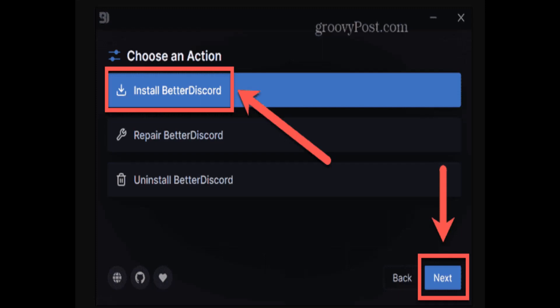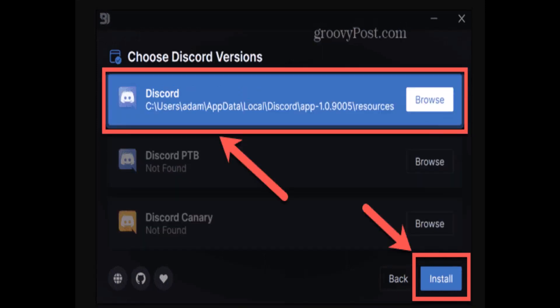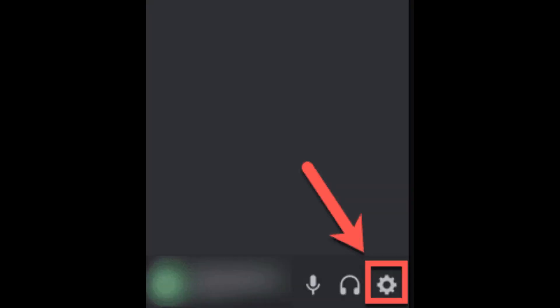First, you need to download the BetterDiscord app and run the installer. After you accept the terms and conditions, you need to select 'Install BetterDiscord' and click on next. You'll need to select the location of your Discord app and click on install at the bottom. Once the installation is complete, Discord should launch.